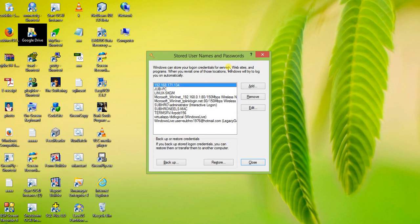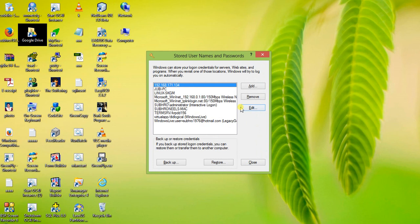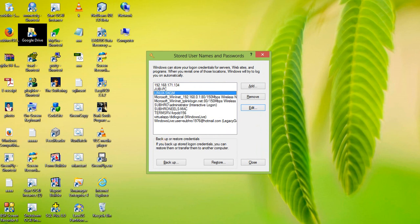It opens the same interface but in a different visual style matching the older Windows interface. You can do the same thing — remove it or edit it, set the new password, click OK, and access your network computer.